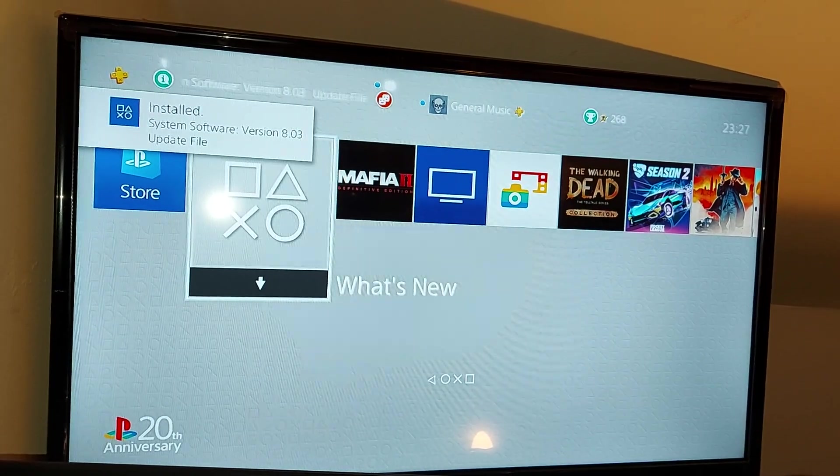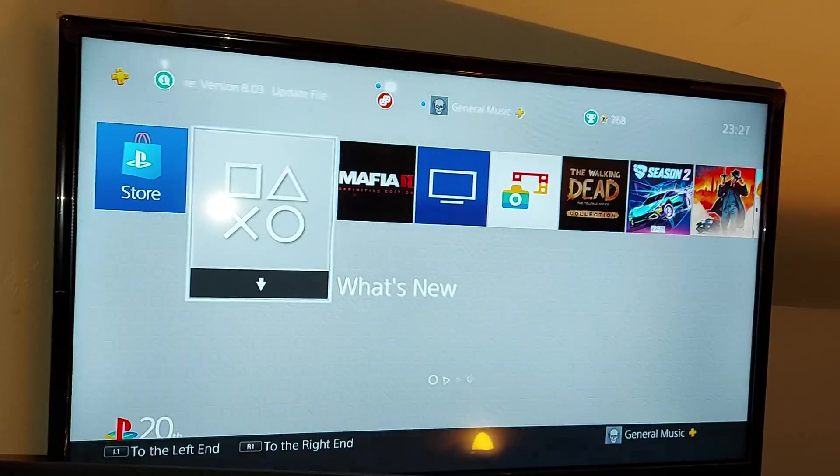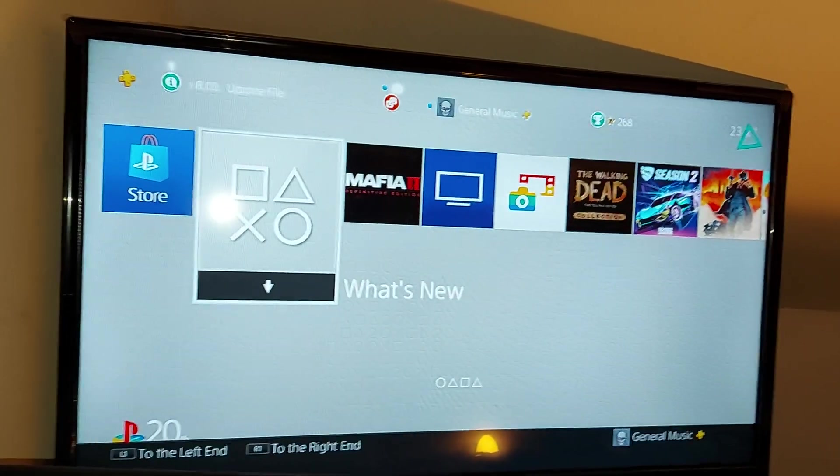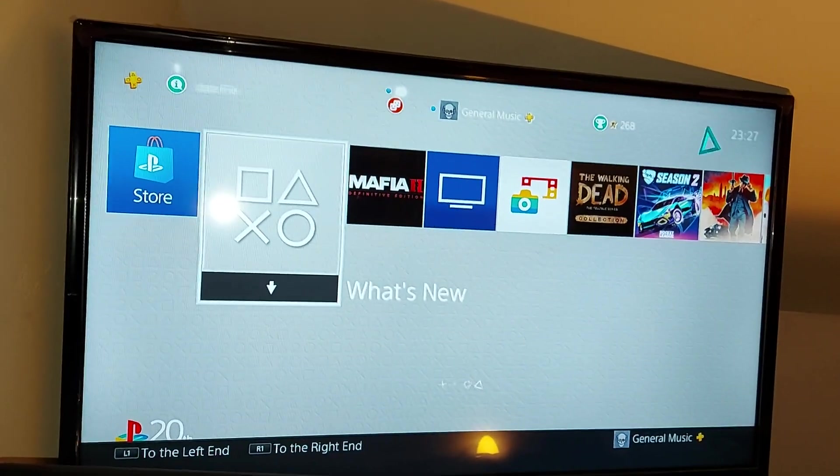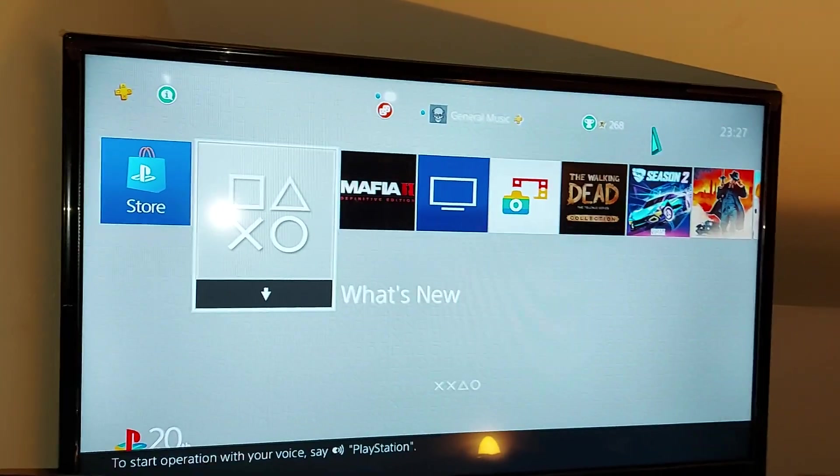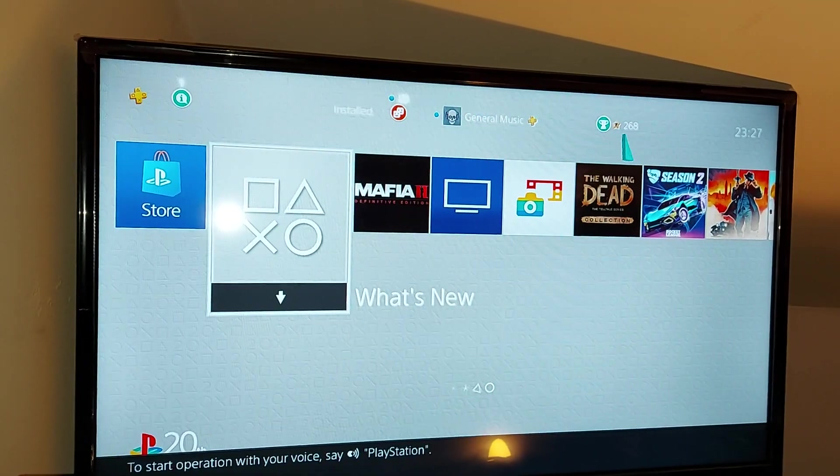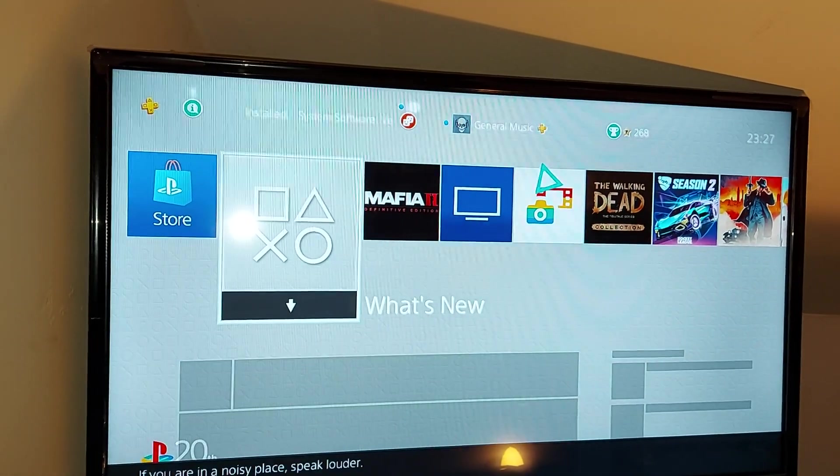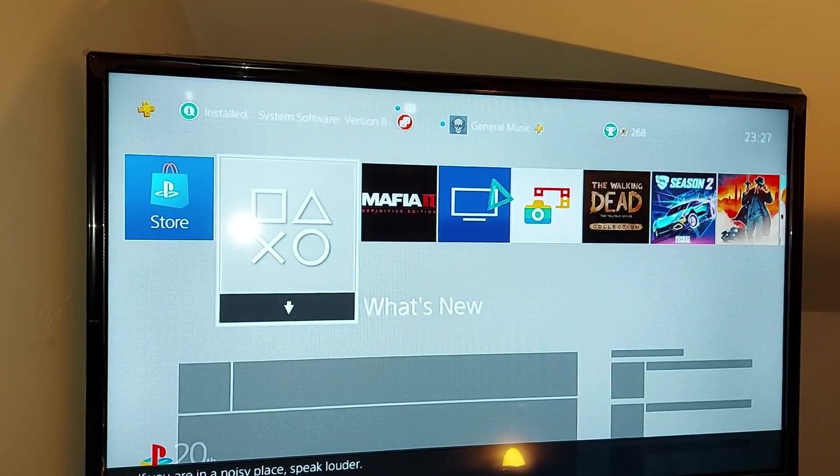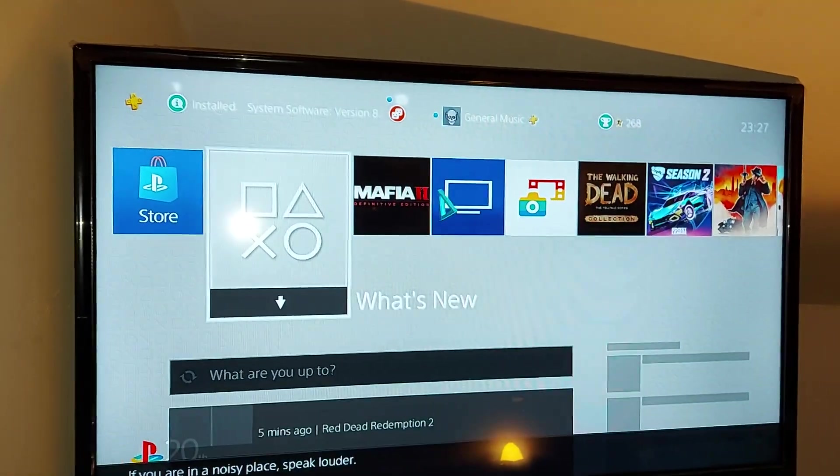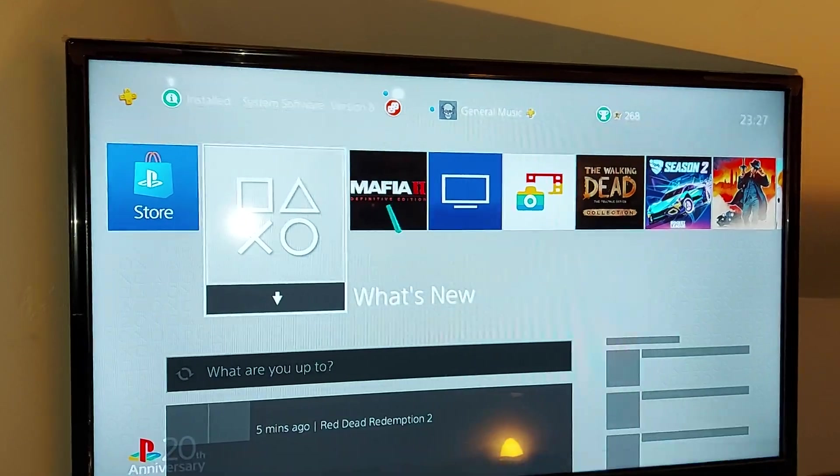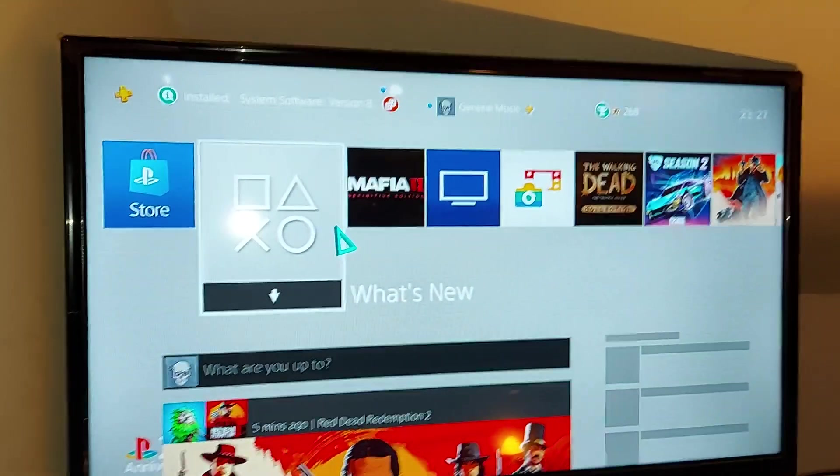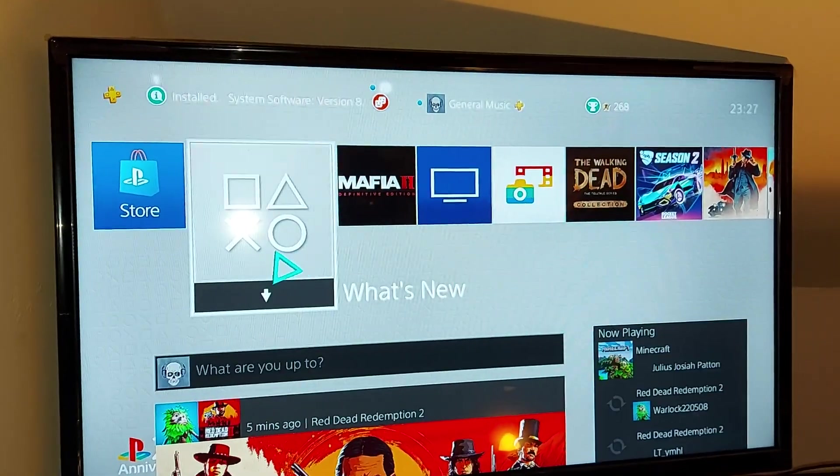As you can see, it says system software version 8.0.3 update file installed, ready to go. Thank you for watching guys. I'll see you in another video very soon. Have a great day.